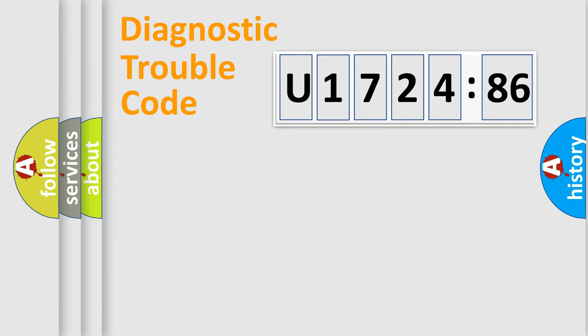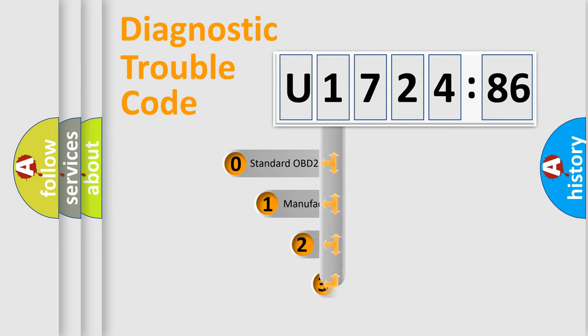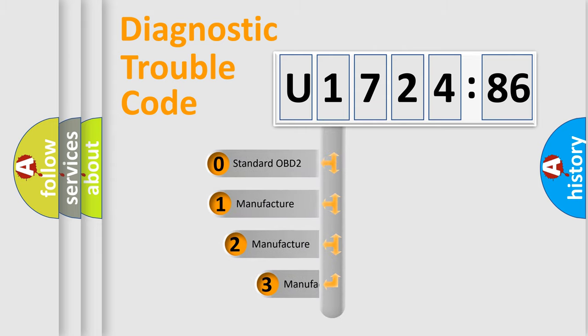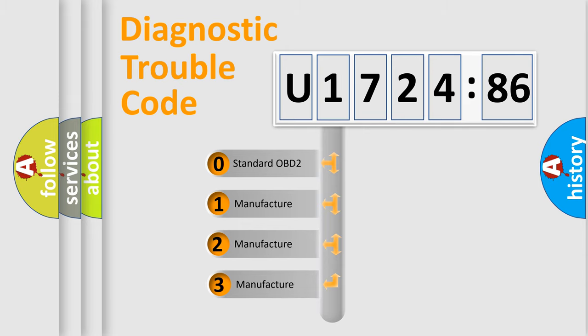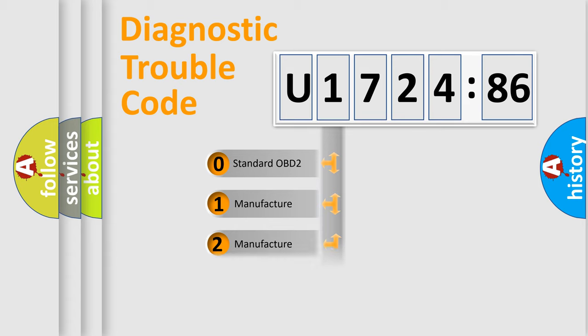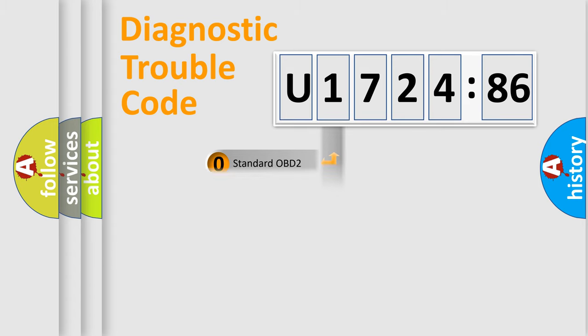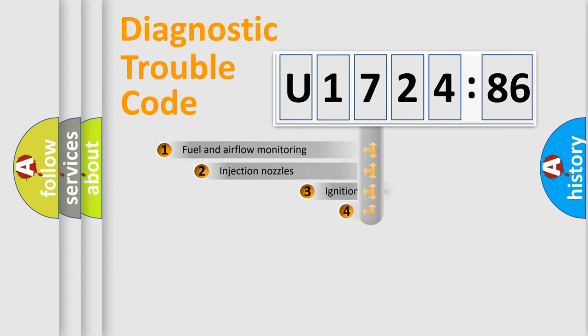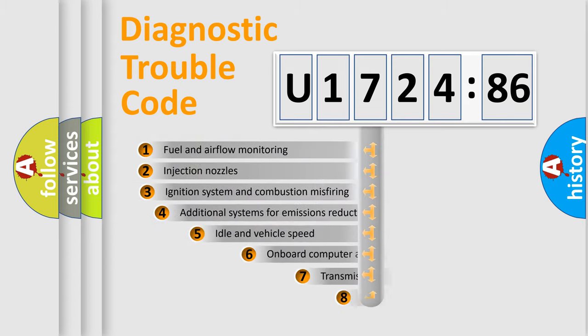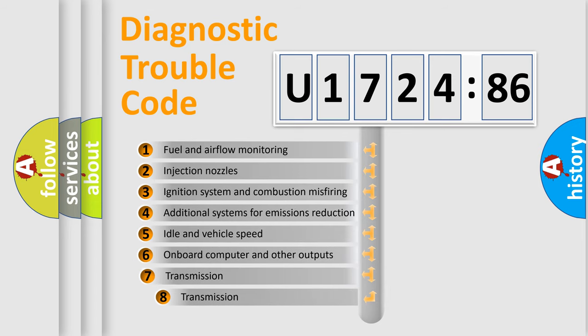Powertrain, body, chassis, network. This distribution is defined in the first character code. If the second character is expressed as zero, it is a standardized error. In the case of numbers 1, 2, 3, it is a more prestigious expression of the car-specific error.